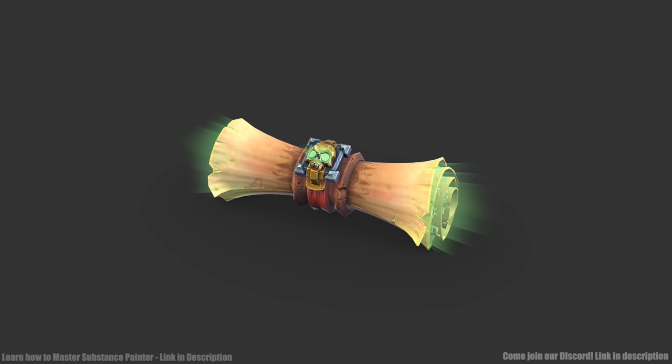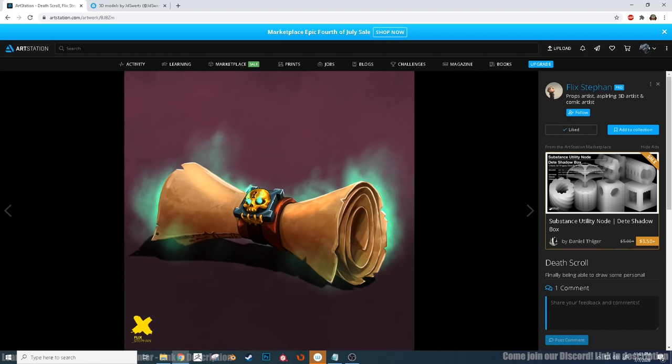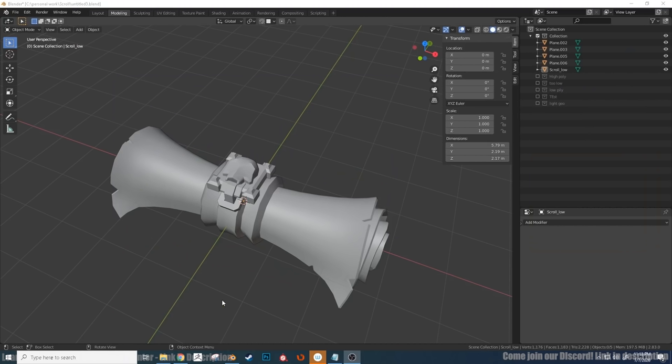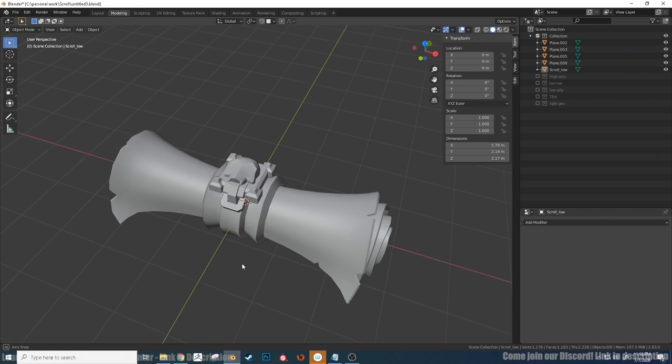For this project I used Blender for modeling, ZBrush for sculpting, and Substance Painter for texturing. This concept by Flick Steven inspired me to create the 3D asset. It's not a one-to-one representation, but I thought I could take what this artist initially created and make something cool out of that.